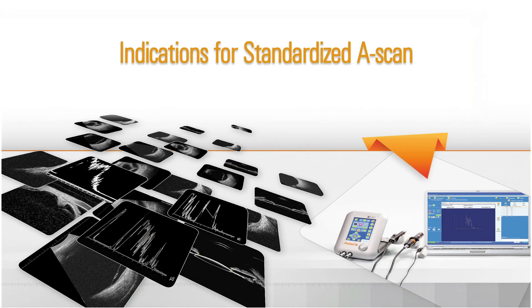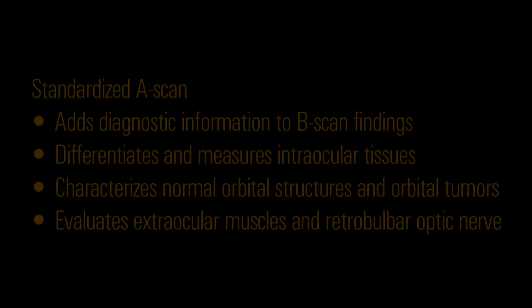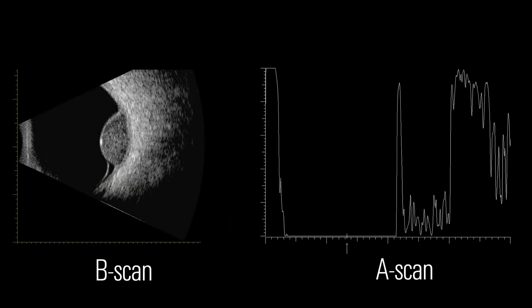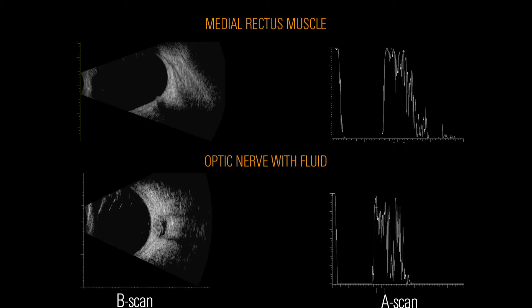Indications for standardized A-scan. Standardized A-scan is indicated in cases where more information is needed than was obtained using B-scan. A-scan can help differentiate and measure intraocular tissues, evaluate orbital structures, and detect and characterize orbital tumors. It's a particularly important tool for evaluation of the extraocular muscles and retrobulbar optic nerve.